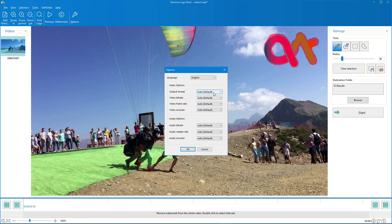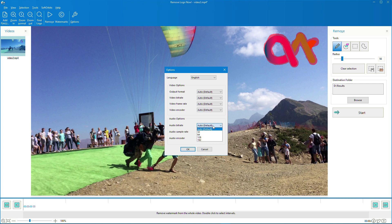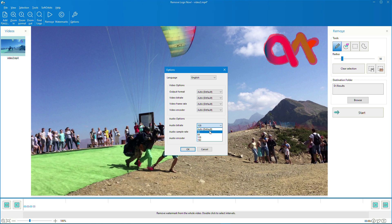Remove Logo Now is compatible with a wide range of video formats, including AVI, MOV, MP4, WMV, and more. It can also save the cleaned up video stream in a different format, bitrate, or container if needed.